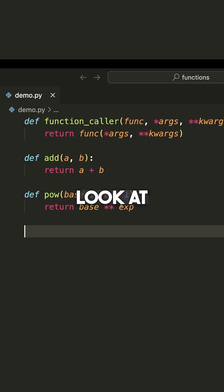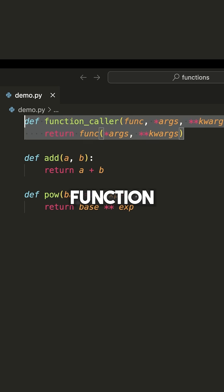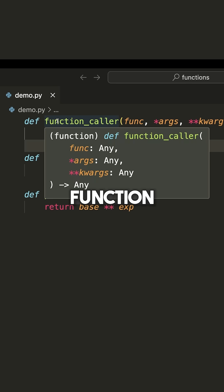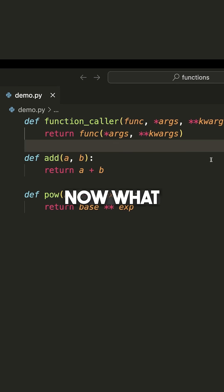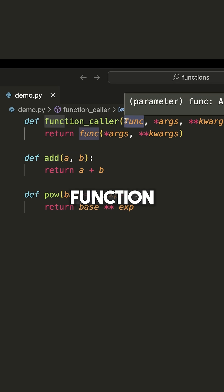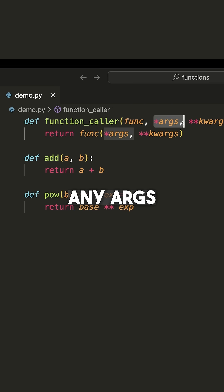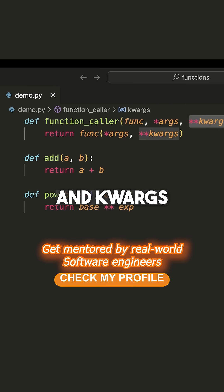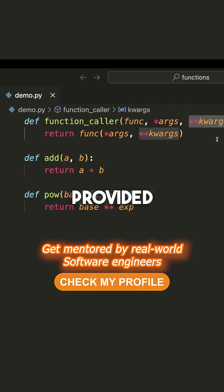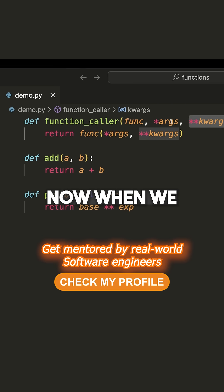So let's look at this function right here, which is called function_caller. What this does is actually call any arbitrary function with any args and kwargs that are provided to it.